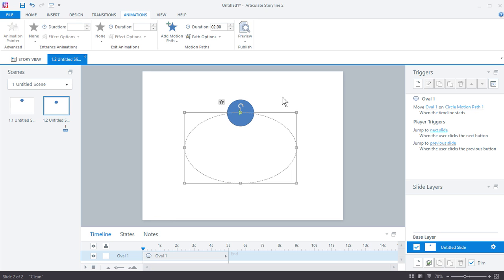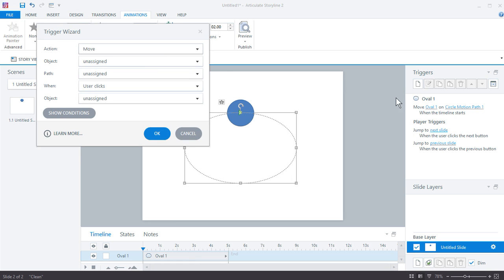I want to move this on the motion path when, and that's the tricky part, right? Open up your trigger wizard. If you're just getting started with Storyline, I always tell people talk through the triggers. What do I want to do? When do I want to do it?